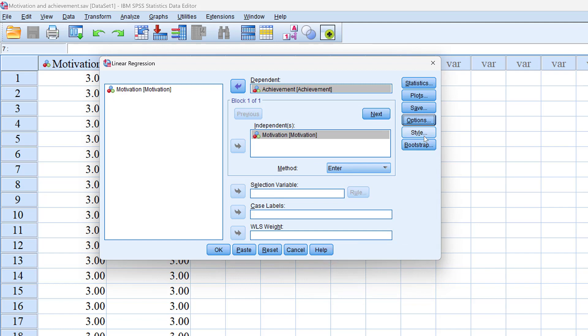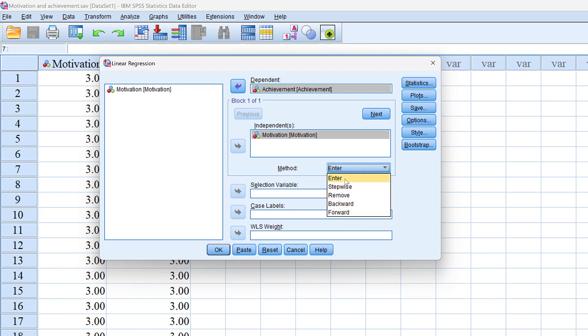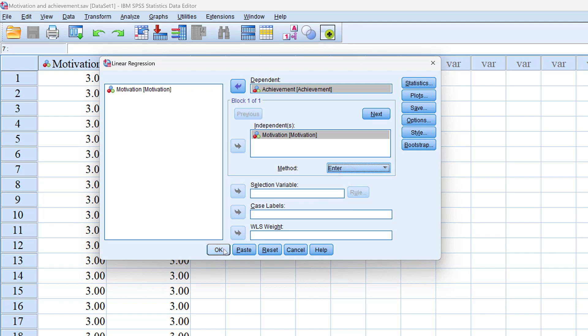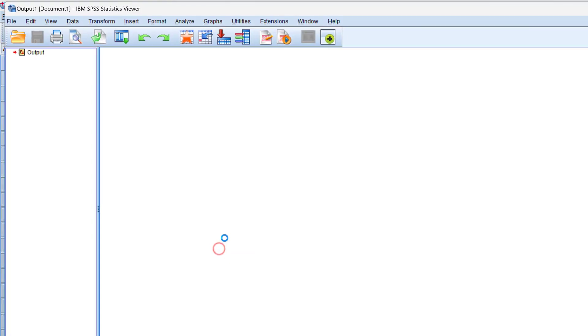We can keep the method as entered because we have different types of regression like hierarchical regression, stepwise, remove, backward, and forward. For simple linear regression we keep it as entered and then we click OK.